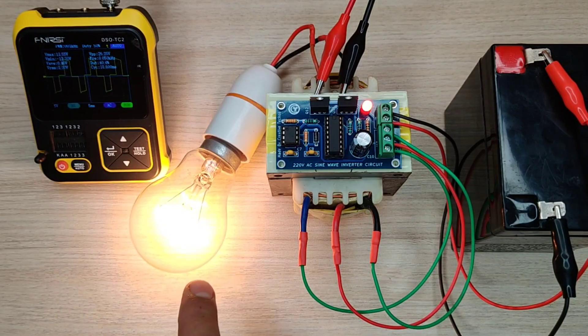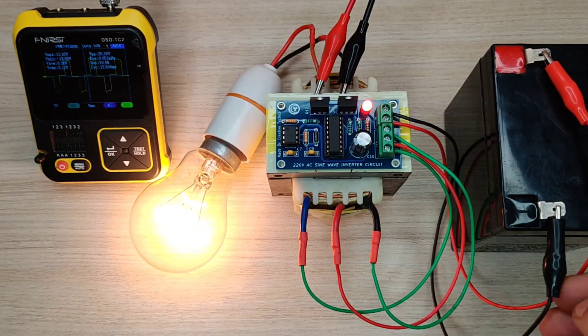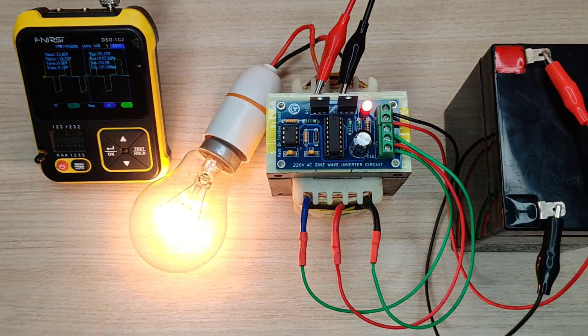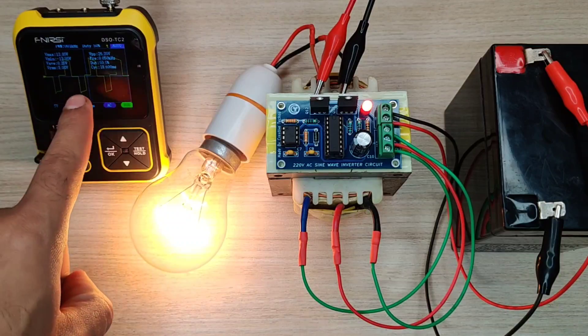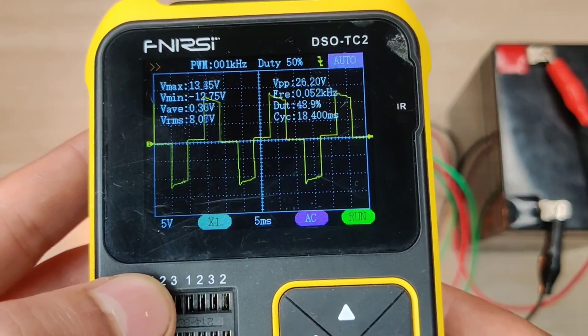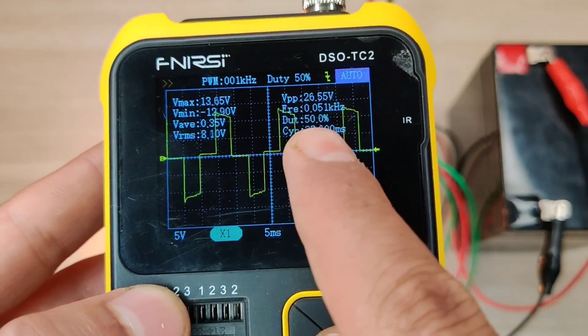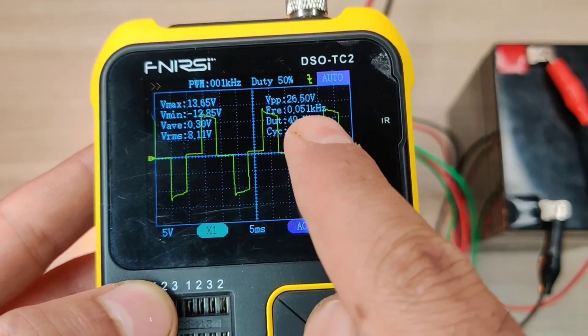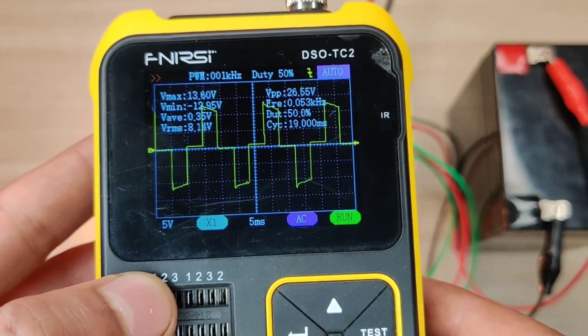As you can see, the 100 watt bulb is glowing very bright. And also as you can see, the output waveform is simulated sine wave with 50 percent duty cycle and 50 hertz frequency.